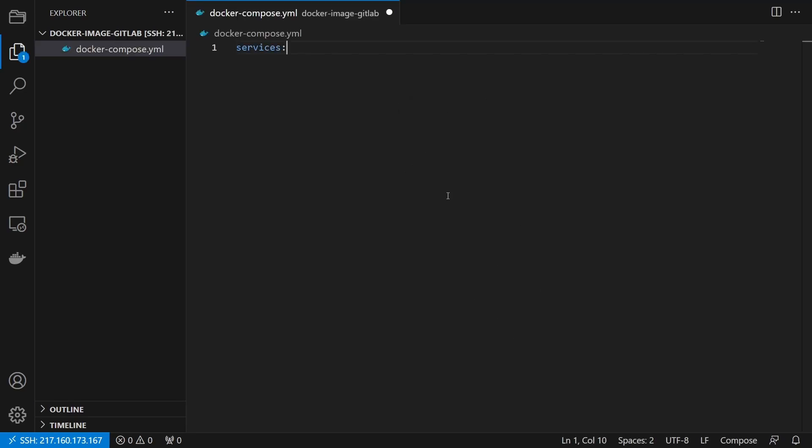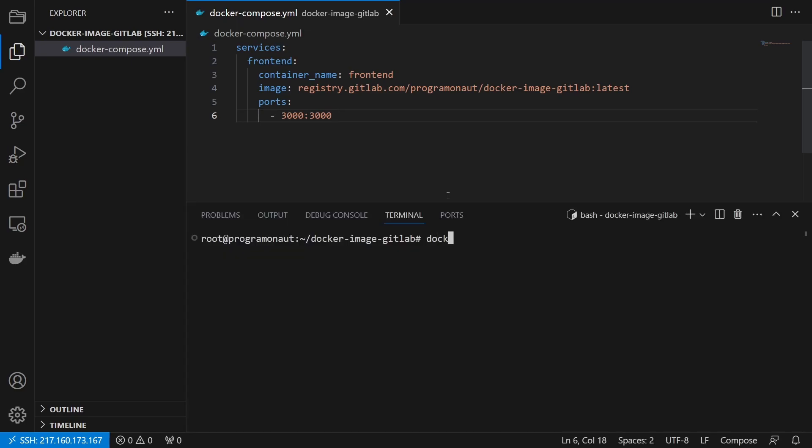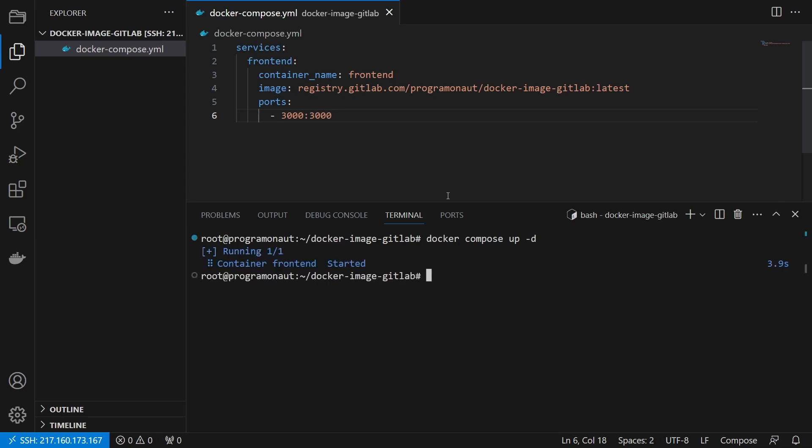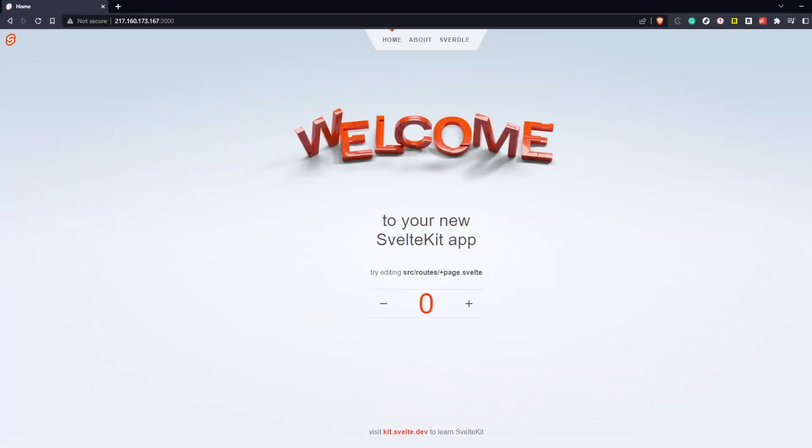First the service name, then the container name, the image. This is the location inside the container registry. And lastly we create a port mapping so that we can visit it. Then we build the container by running docker compose up -D and check if it's reachable.